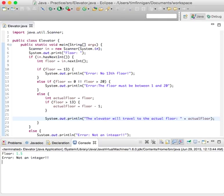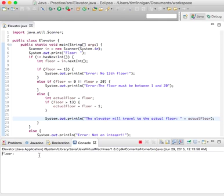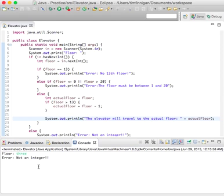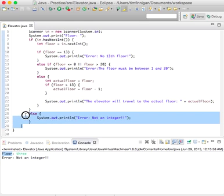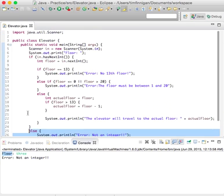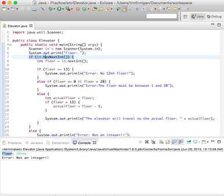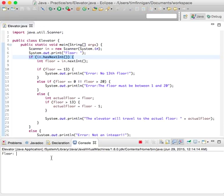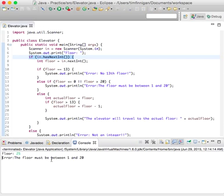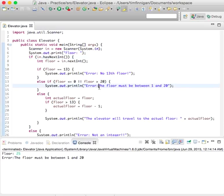Now let's run it again. Let's try to enter floor 3, not an integer. You can't type the name or else this will run. So it has to go through here and then pass all of these clauses, right? Let's try to run floor 25. Error, the floor must be between 1 and 20, right?